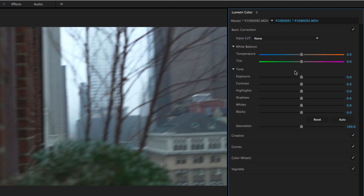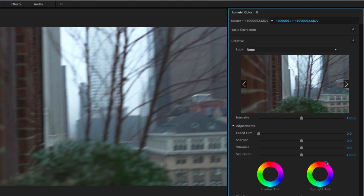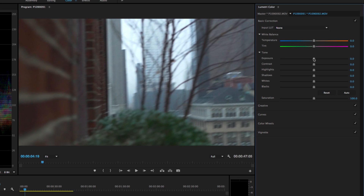Going into the Lightroom-like controls, we have temperature and tint, exposure, contrast, highlights, shadows, whites, blacks, and saturation. I wish they had put vibrance in this tab just like Lightroom, but for whatever reason they put that in the creative tab, and you also have a redundant saturation control there as well.